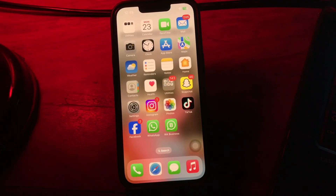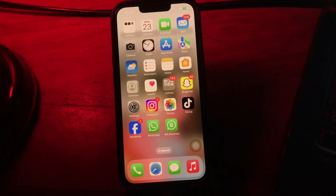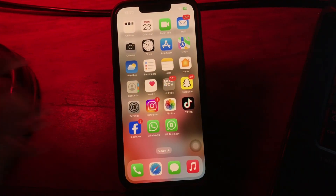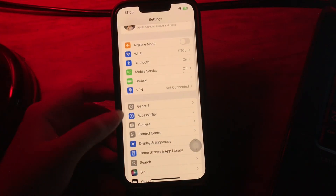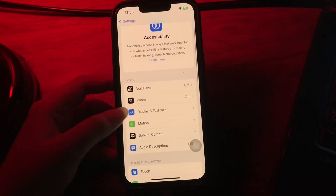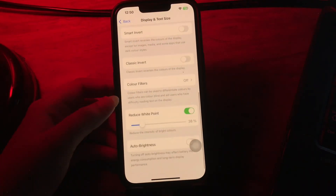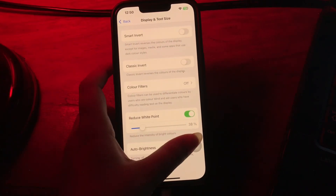The next step is to reduce screen brightness. Using an iPhone at full screen brightness is a very resource-intensive feature — it can significantly drain the battery and overheat the device. The solution is to turn on Auto Brightness. For this, go to Settings, scroll down and go to Accessibility, then choose Display and Text Size, scroll down to the bottom, and turn on the Auto Brightness feature.